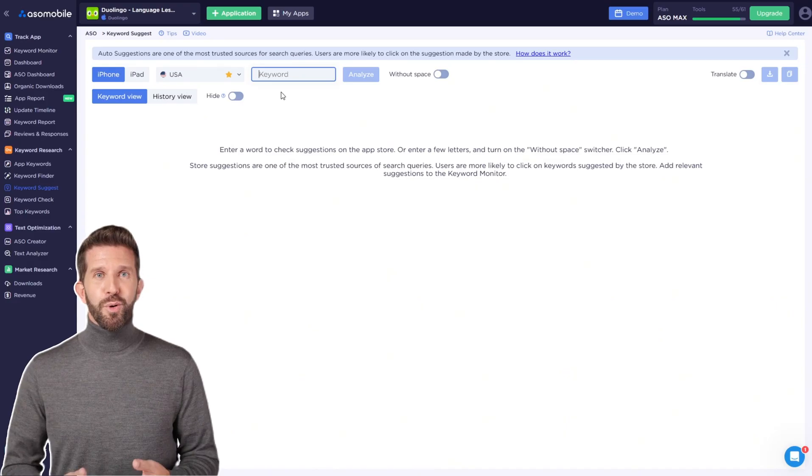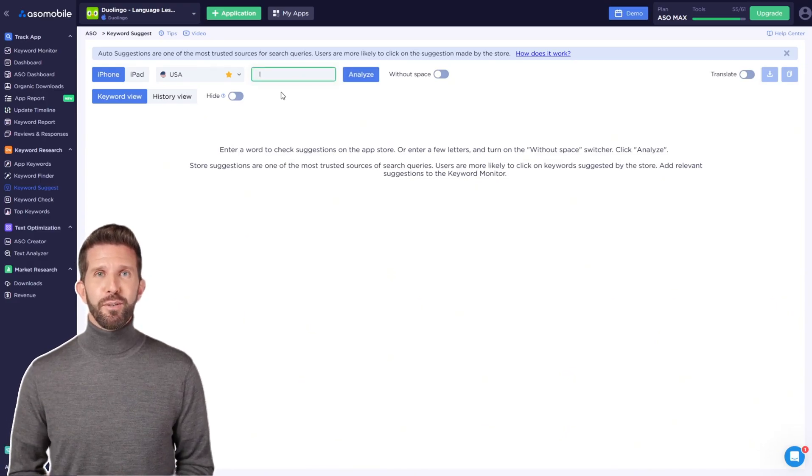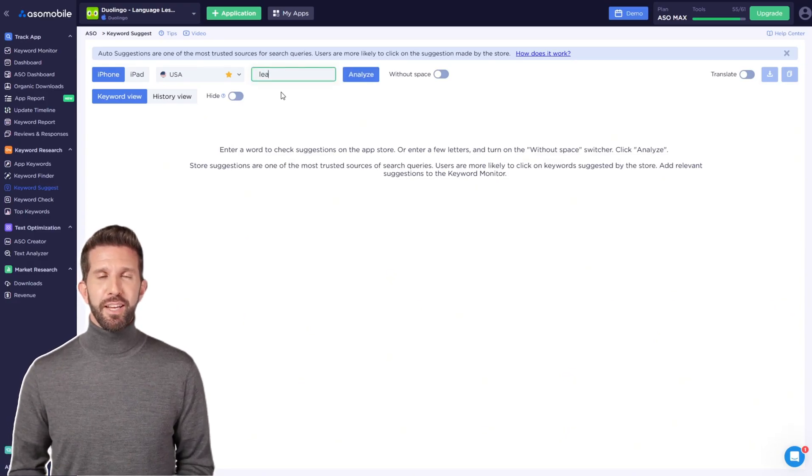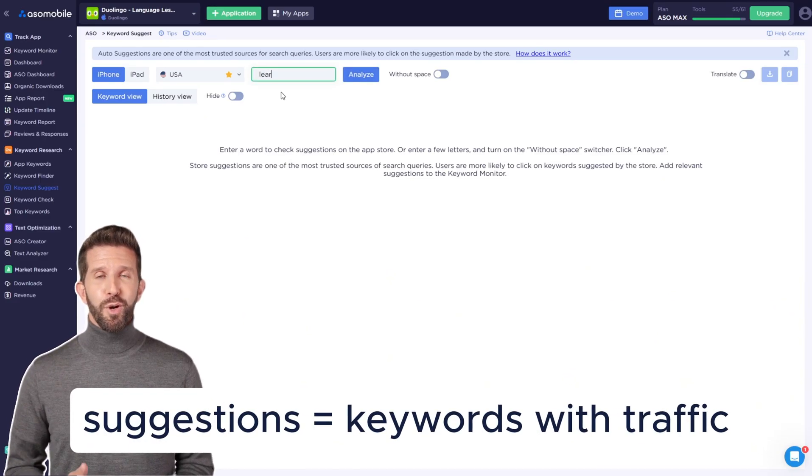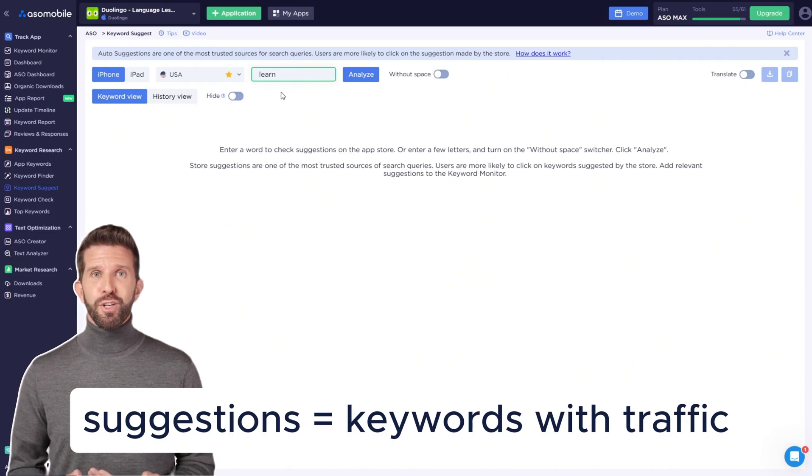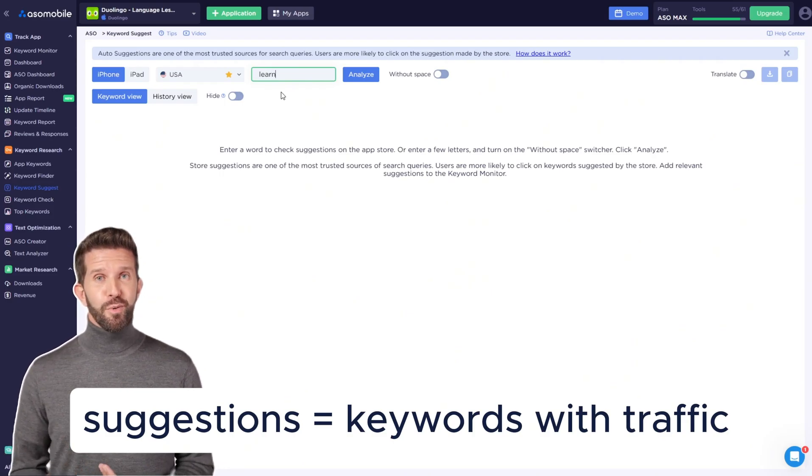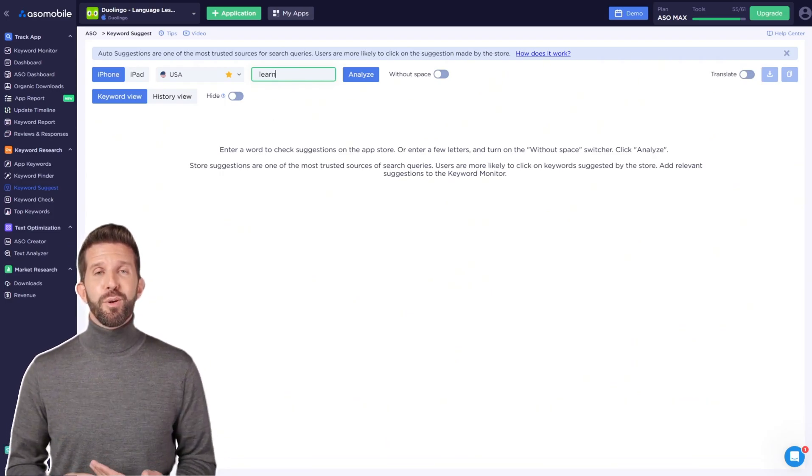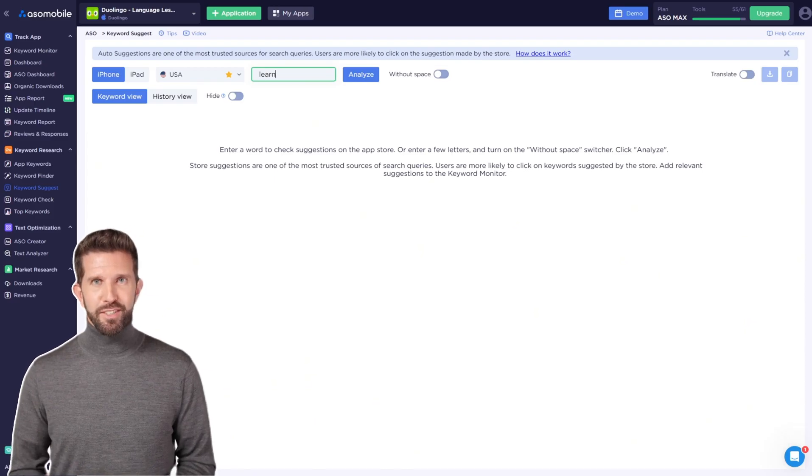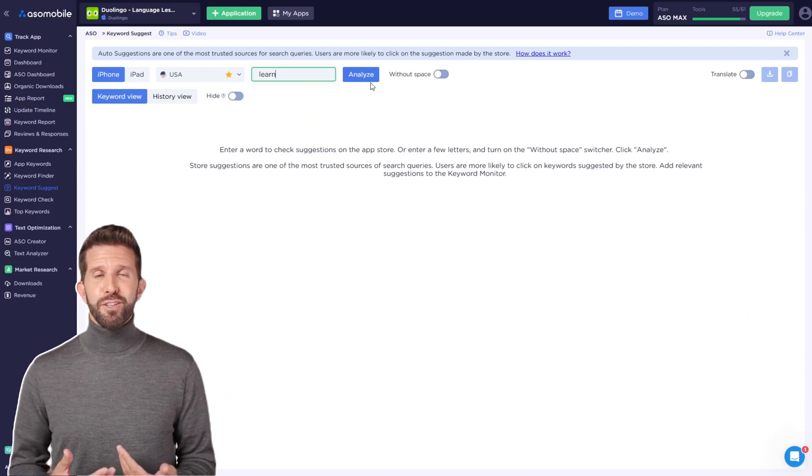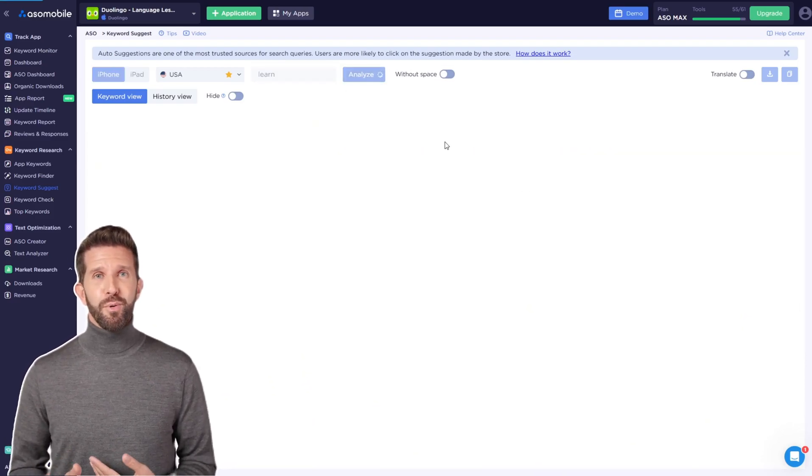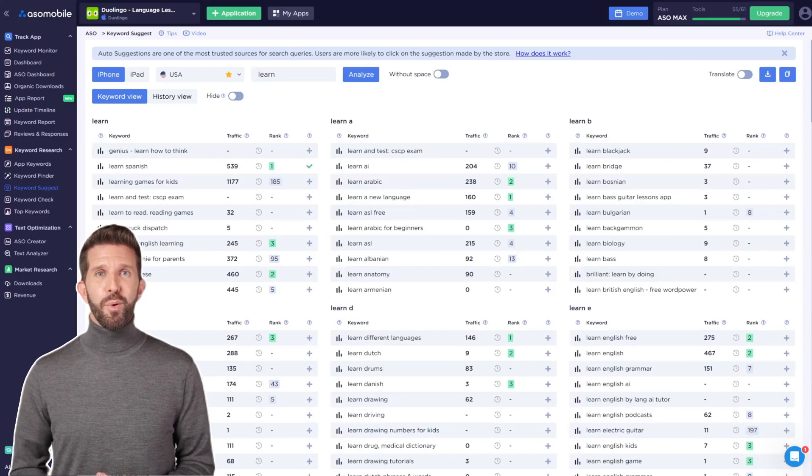If a store shows a keyword as a suggestion, it means that keyword gets traffic, as stores only show search terms that users are likely to search for and click on. Just like when you type learn in the app store and get suggestions, keyword suggest shows a list of related search phrases in alphabetical order.